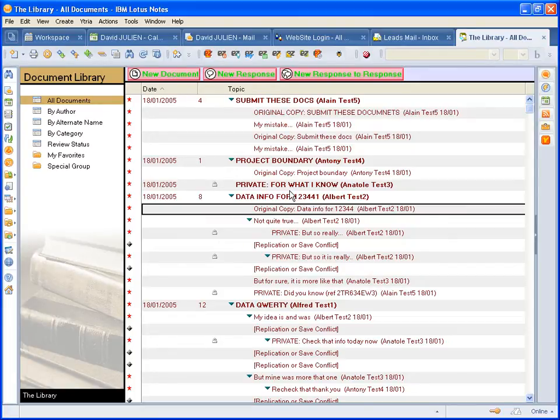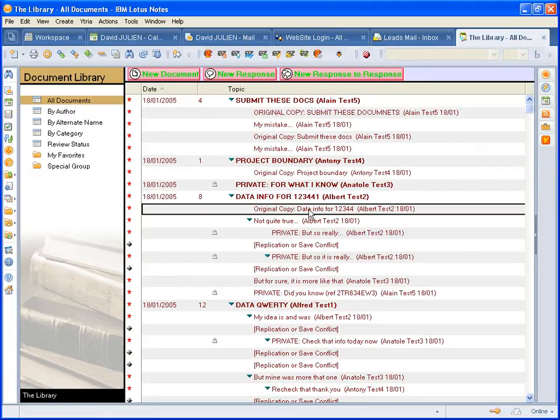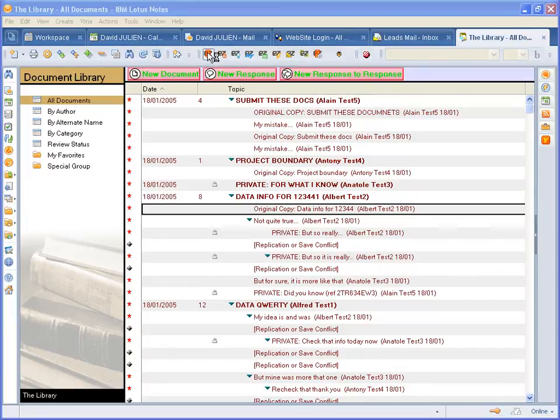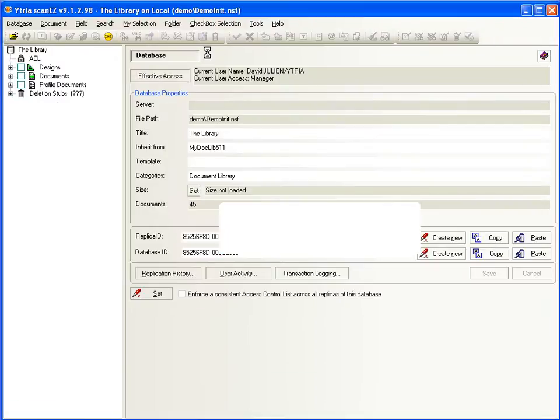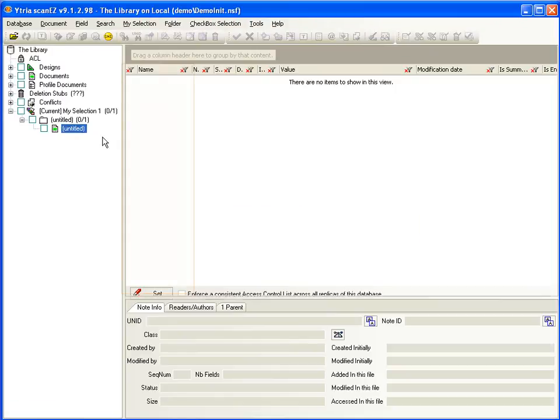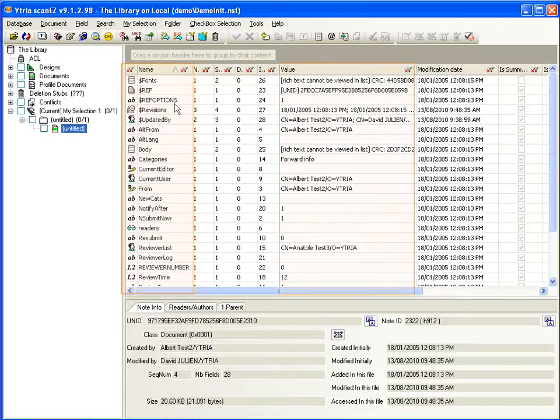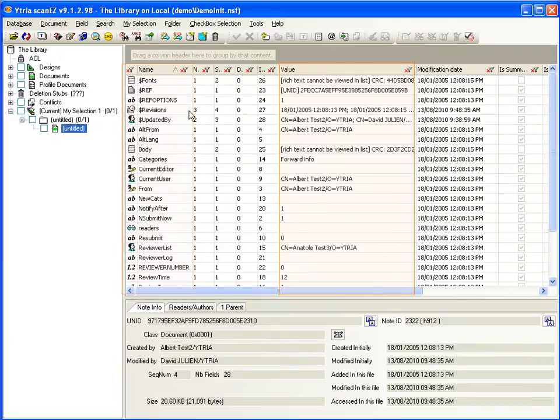To start, it allows you to see and edit the raw data inside Notes documents. So first let's look at this document. Here you can see the document's full contents, all fields and their values.